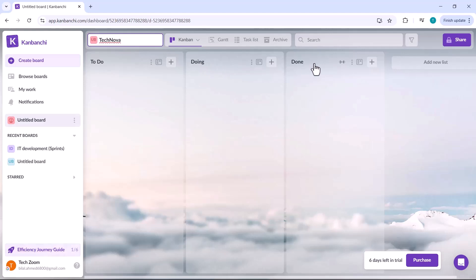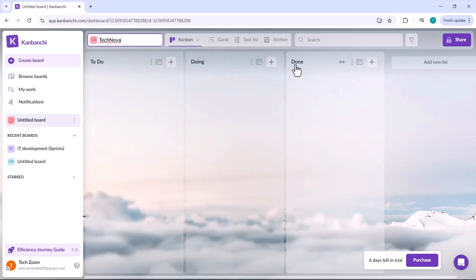To do, doing and done. If you want, you can add new lists as well by clicking the option to add a new list. This gives you the flexibility to customize your board according to your project specific needs.